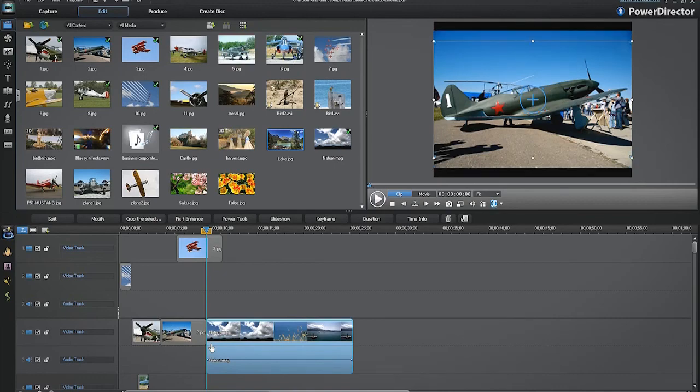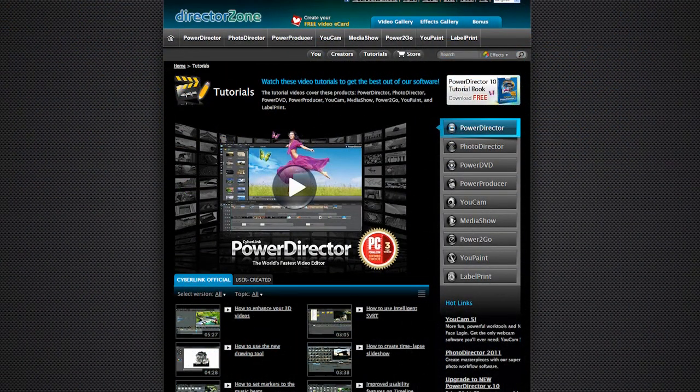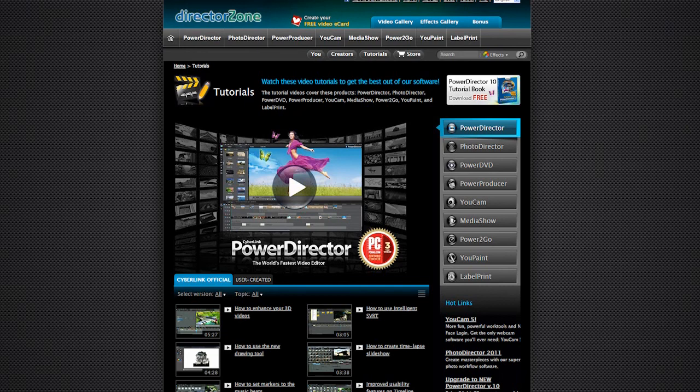Thanks for following this tutorial and don't forget to visit www.directorzone.com for other detailed tutorials.